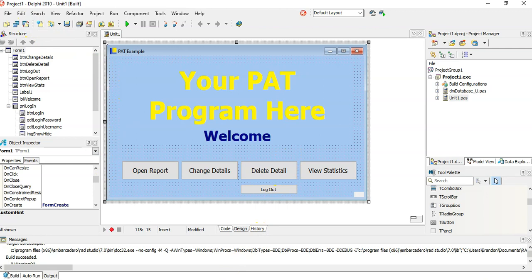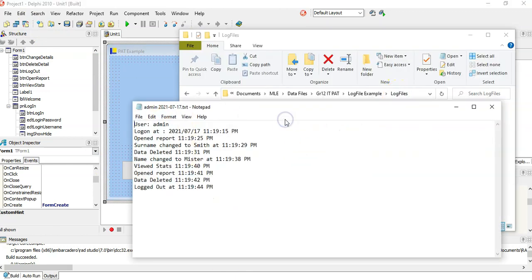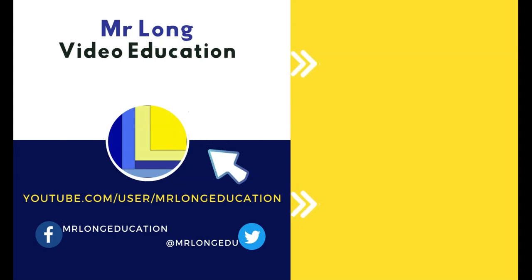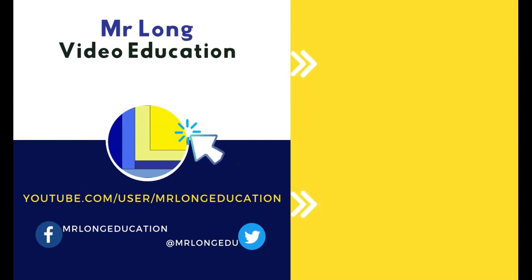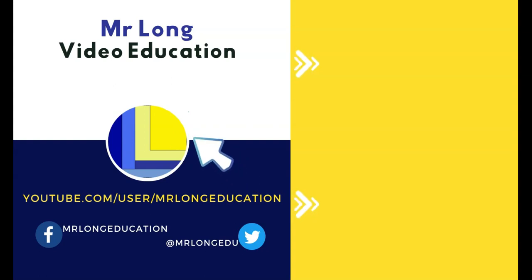So that's my idea about log files — if you want to create a text file in your PAT and don't have a way to use one, creating a log file is an idea that could get you marks for using text files. For more videos, go to our YouTube channel, click subscribe, leave a like and a comment. If you want more IT tips, go to our playlist. And remember: don't do it the long way, do it the Mr. Long way.